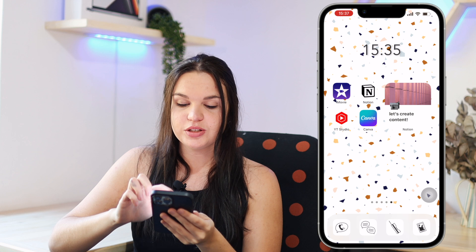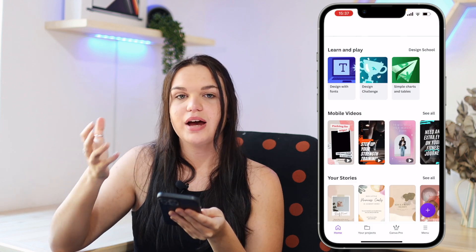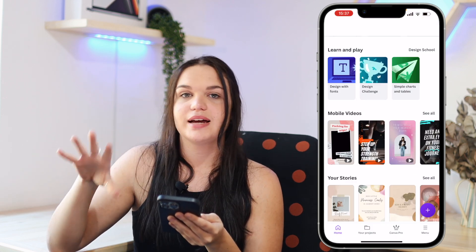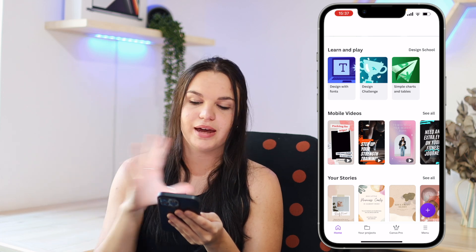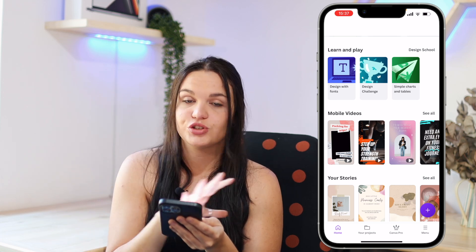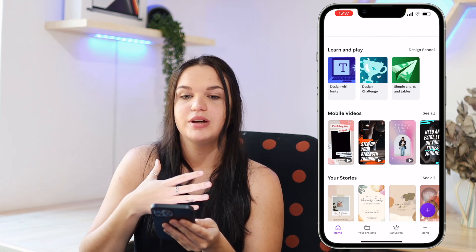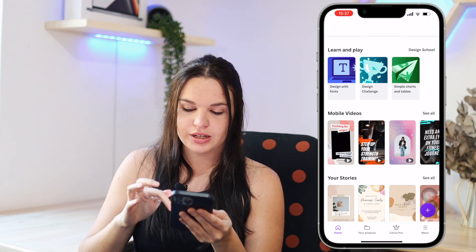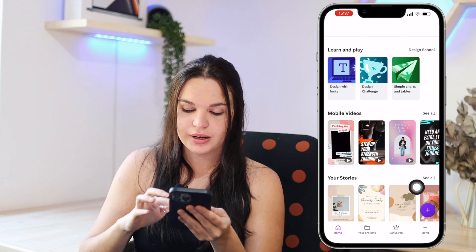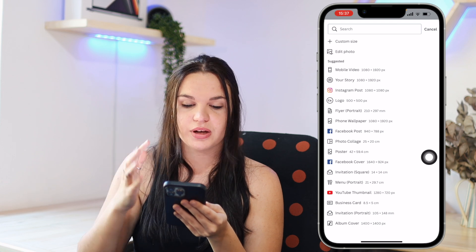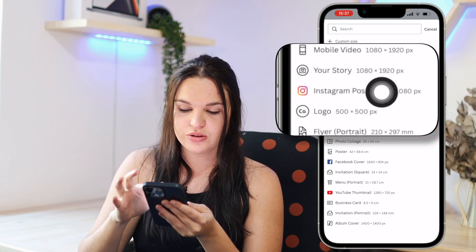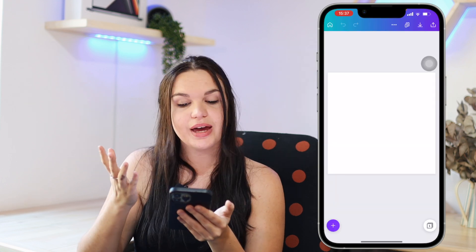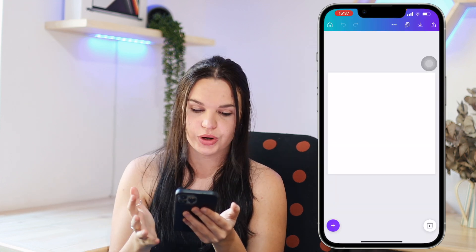So how we're going to do this is go into Canva. I have Canva Pro, but I'm going to show you how to do this even if you have the free version. We're just going to create a new design — click on the plus button here, then choose the Instagram post template. It just has to be a square basically, and here we have our blank canvas to work on.